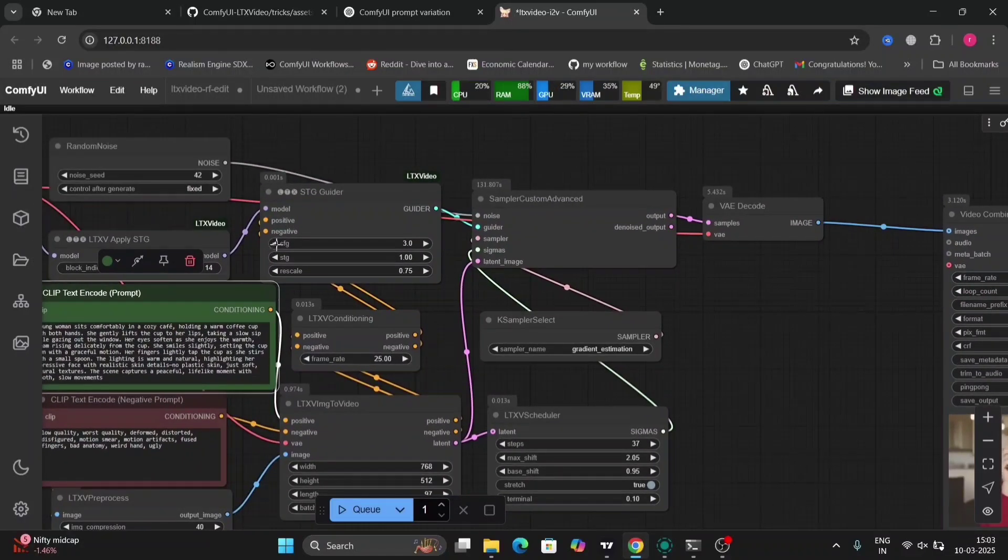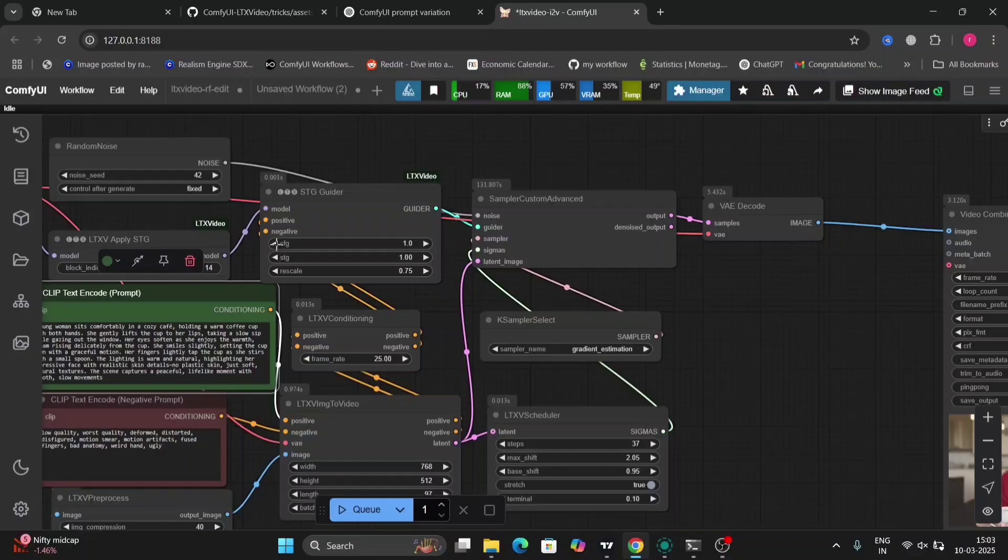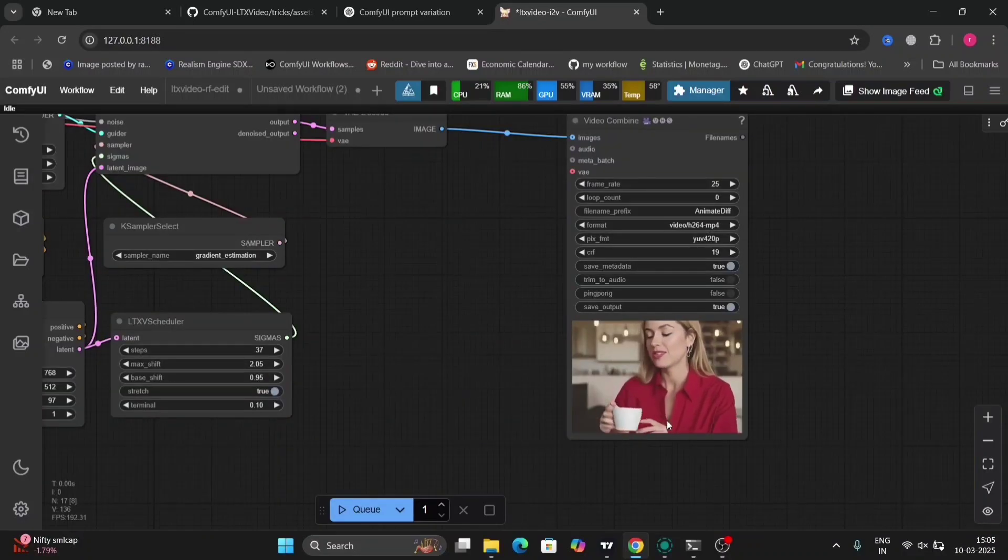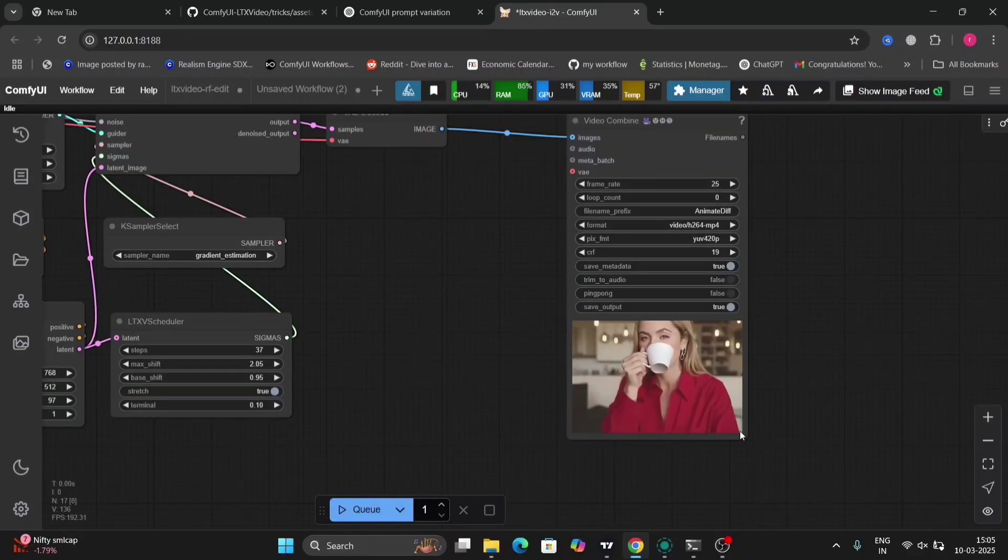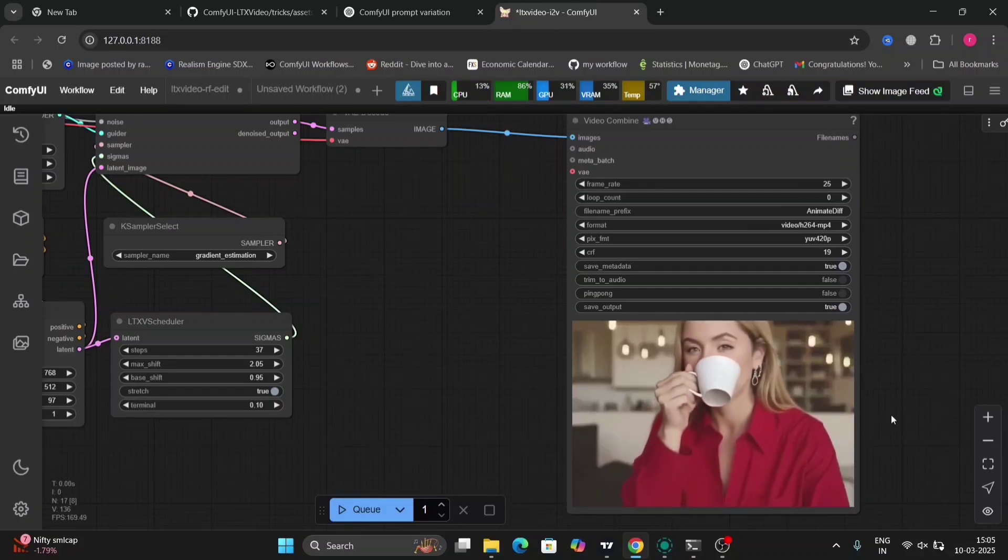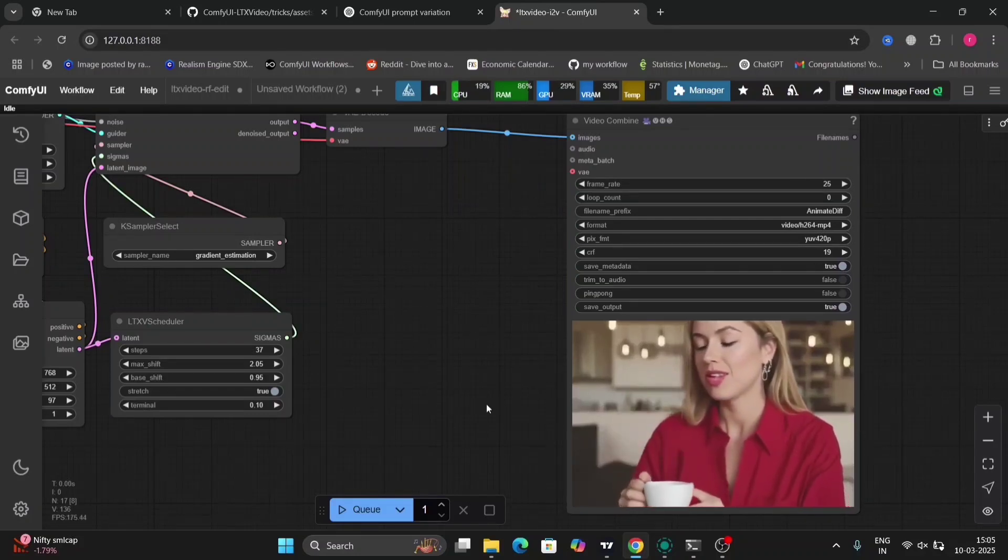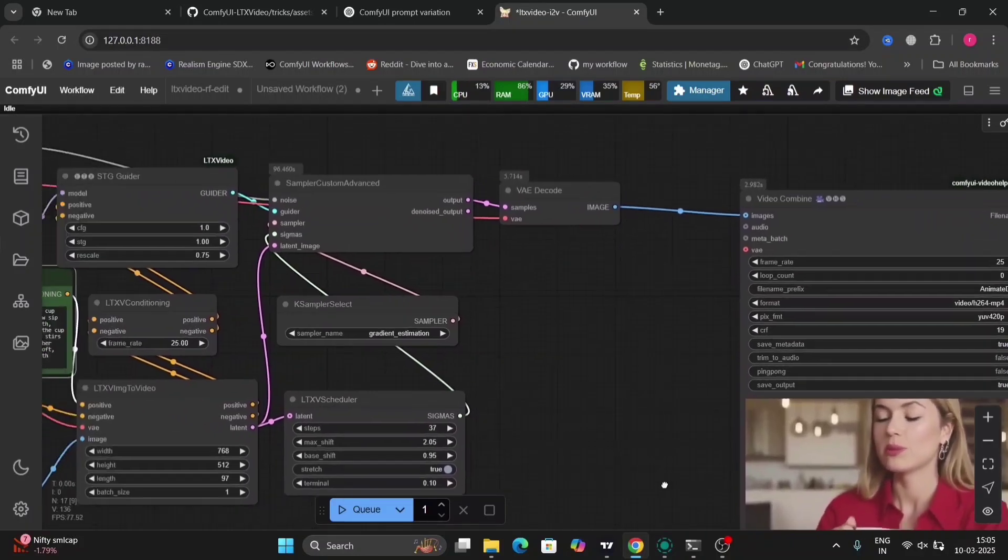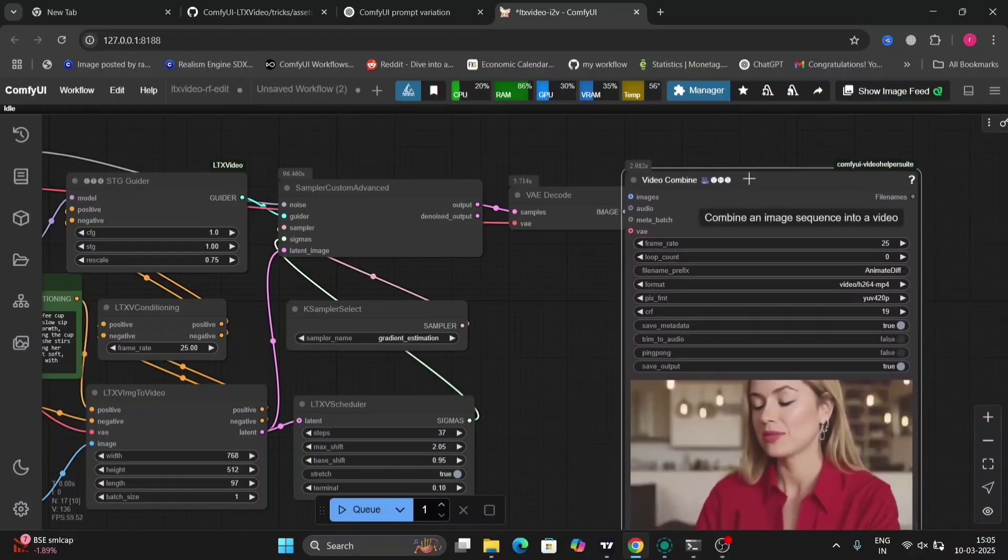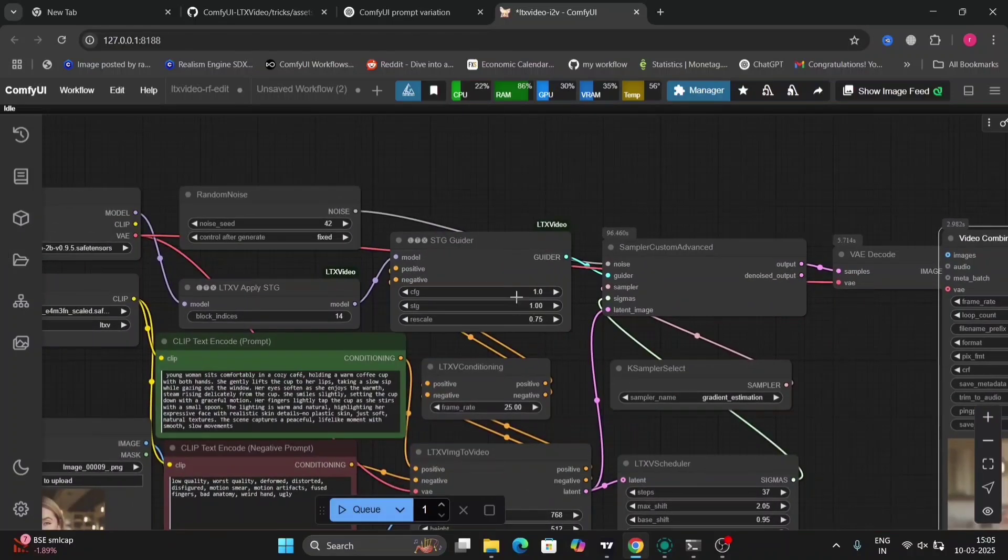And the thing is that K Sampler—select it's gradient estimation, not Euler—because this was given from the LTX Video GitHub page. They told that gradient estimation is better.